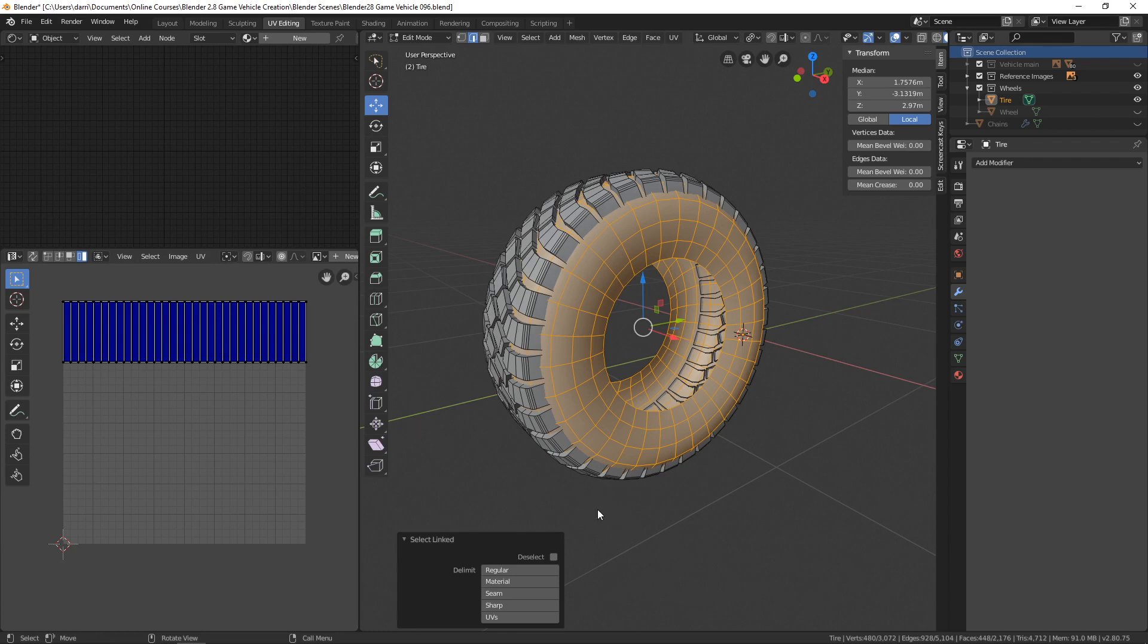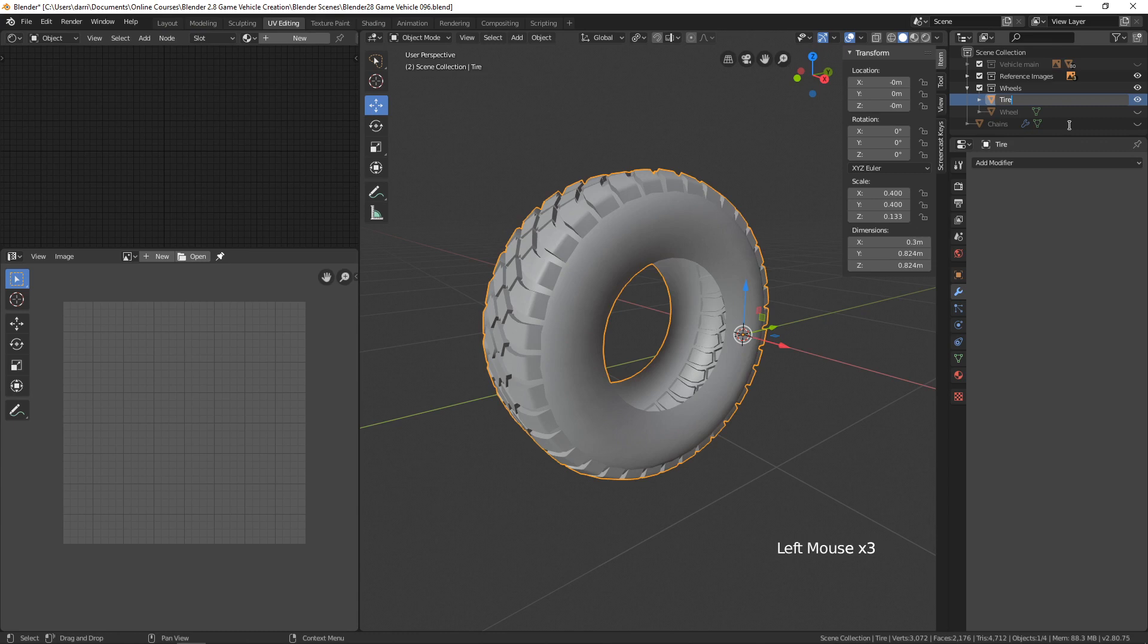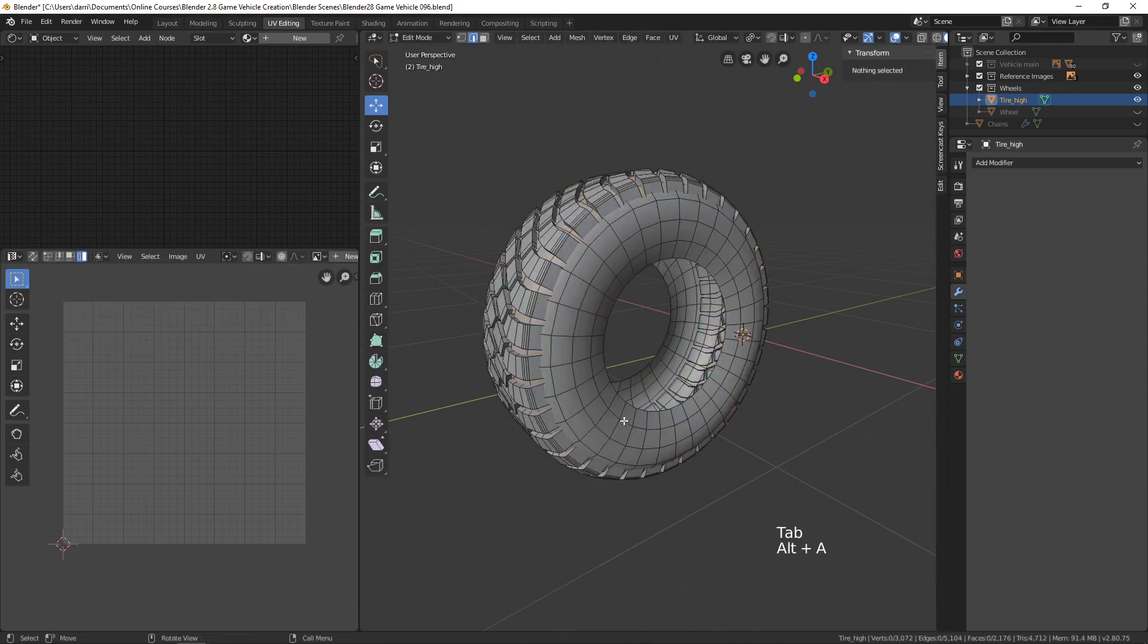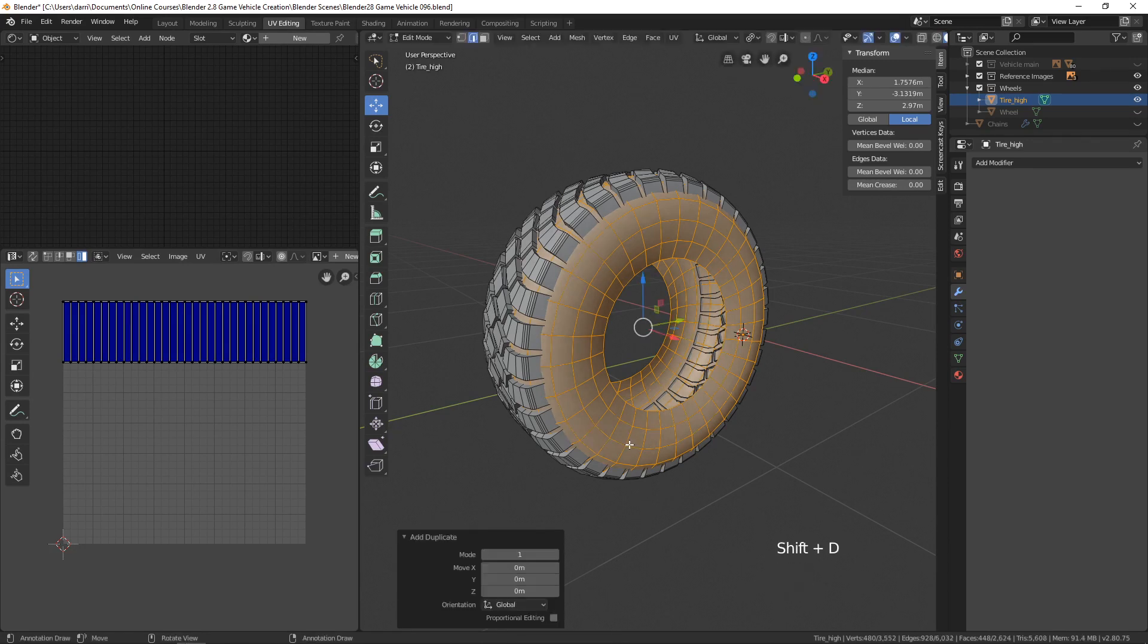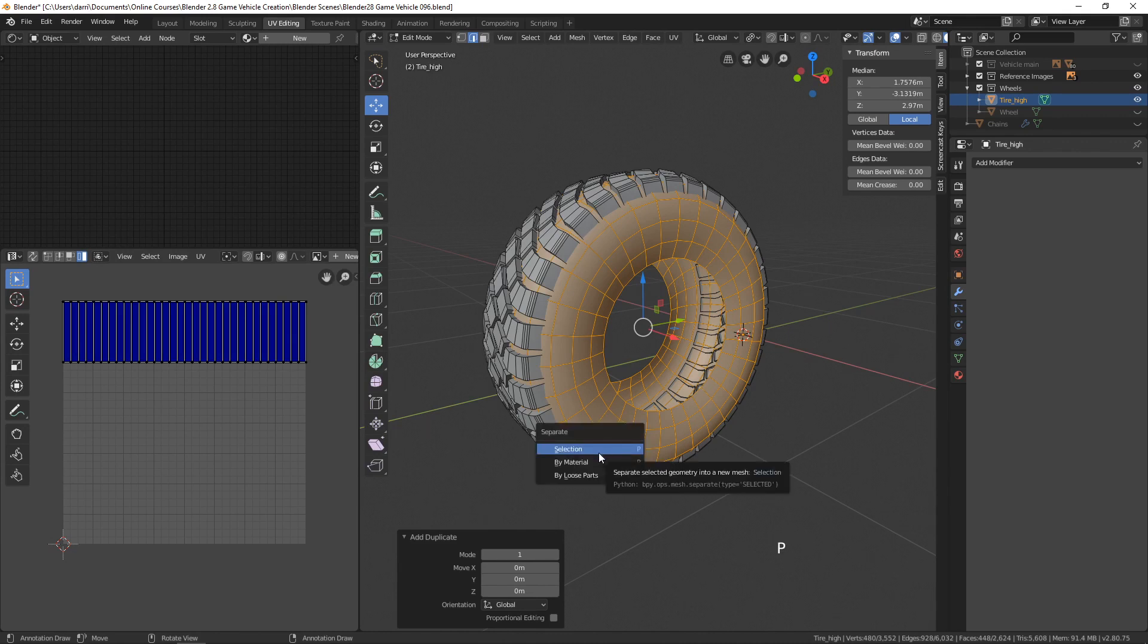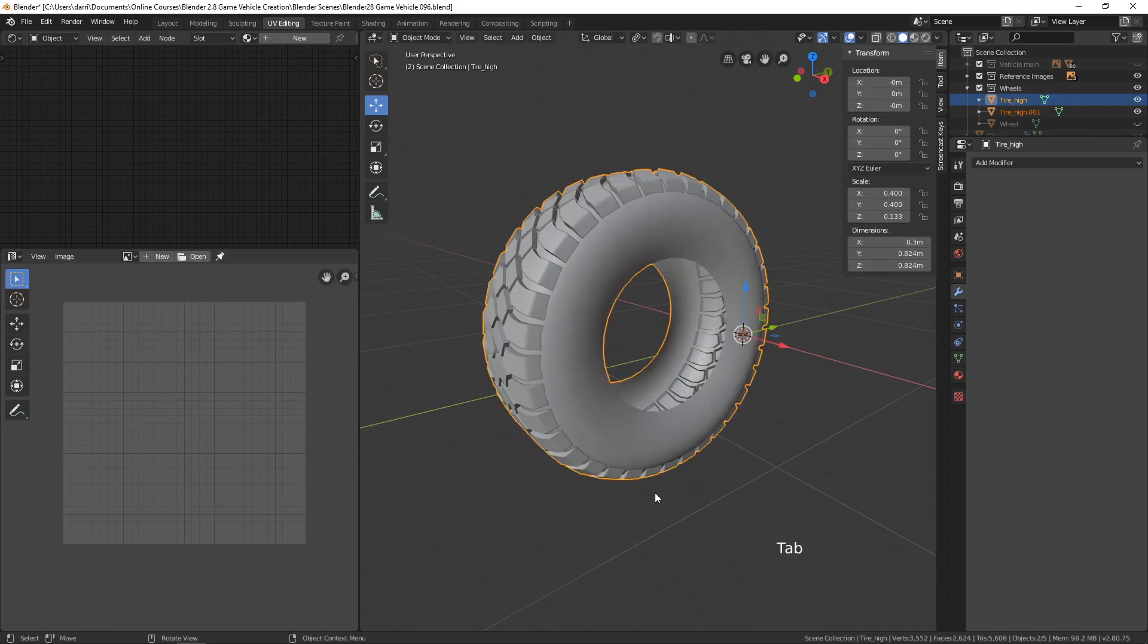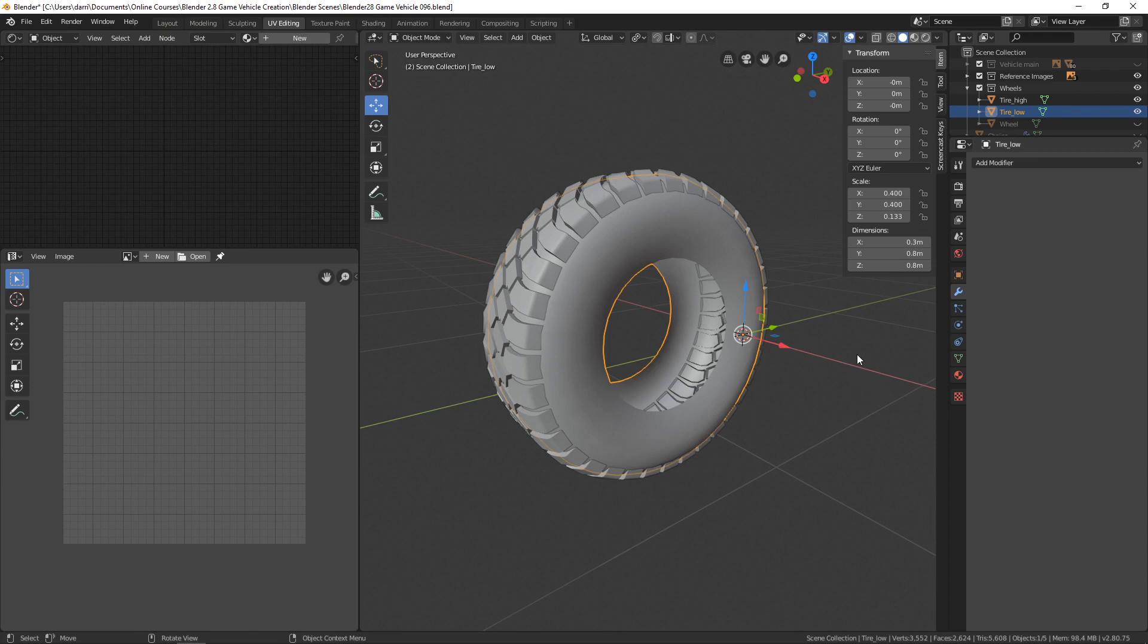What I'm going to do is with this selected, I'm going to come over here into the collection and rename this tire underscore high for the high poly tire. Then I'm going to tab into edit mode and select just this part of the tire, and I'm going to duplicate it with Shift+D and press enter. Now I'm going to split it out as its own object. I'll hit the P key and choose to separate by selection, then tab back into object mode. Here's that new object. Let's rename this to tire low.